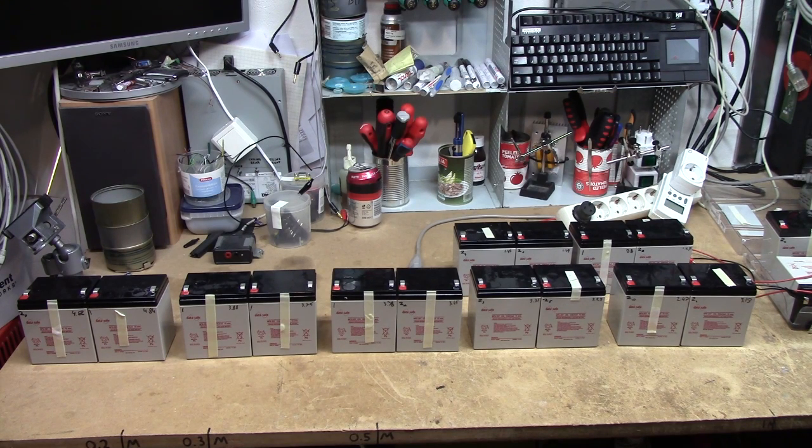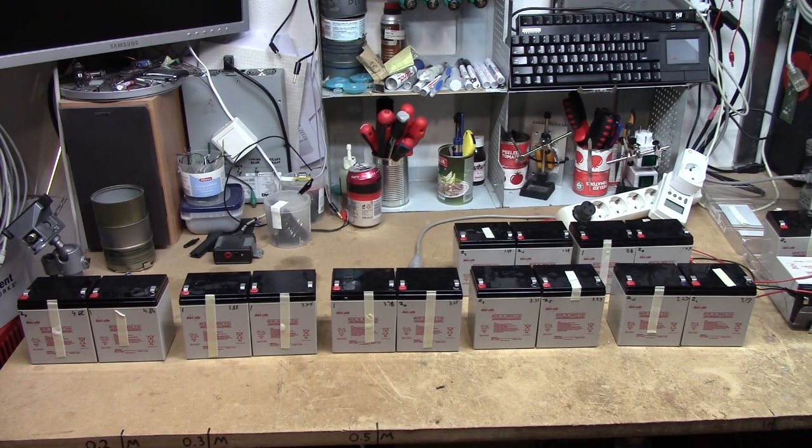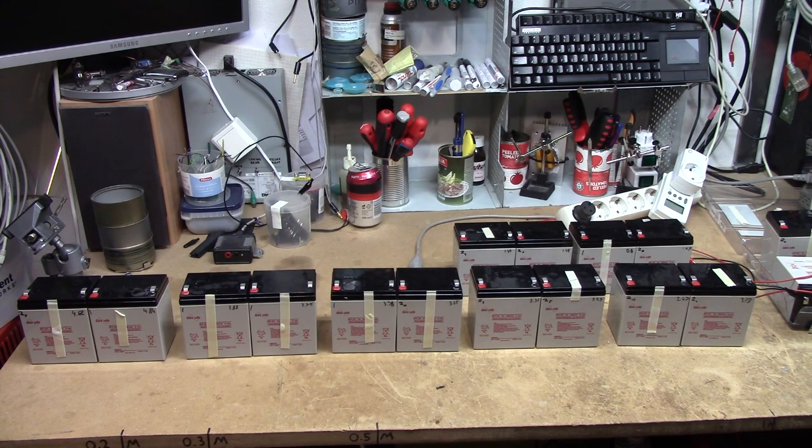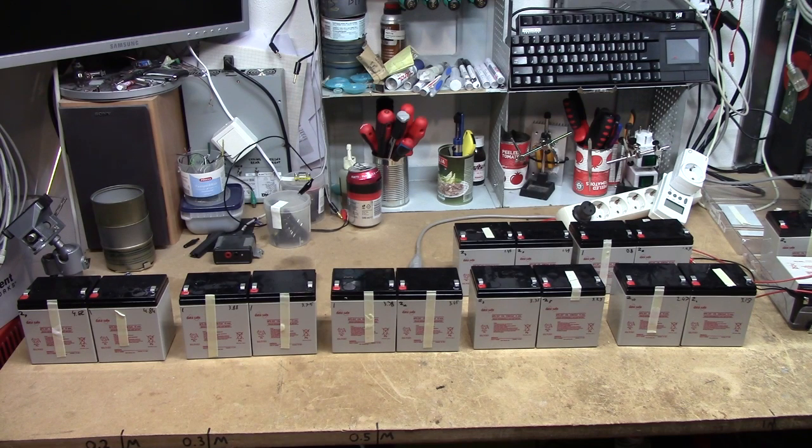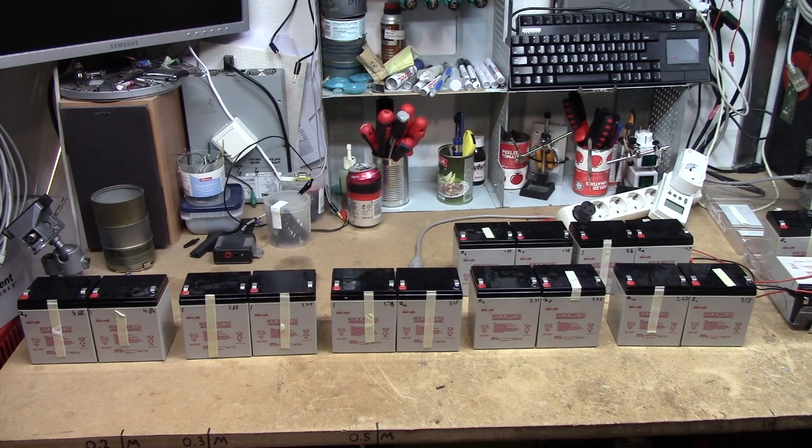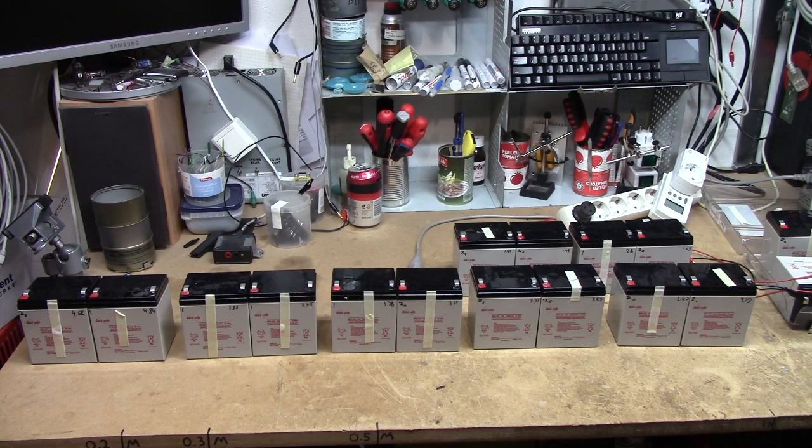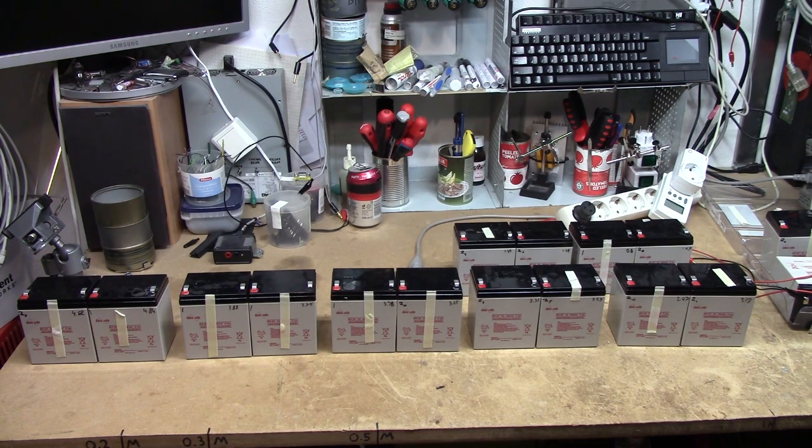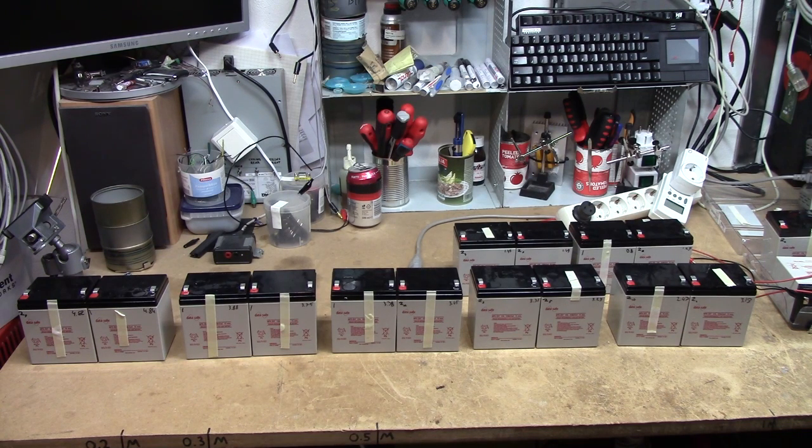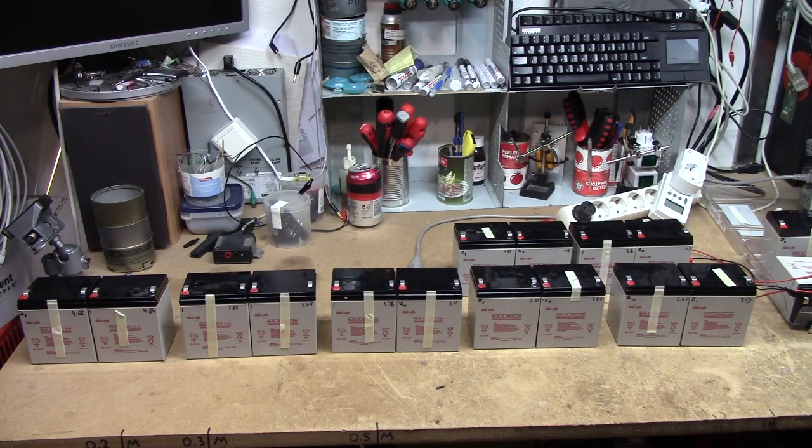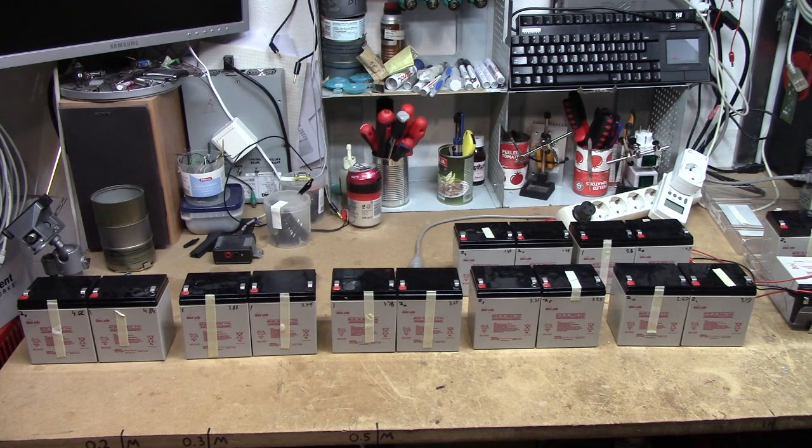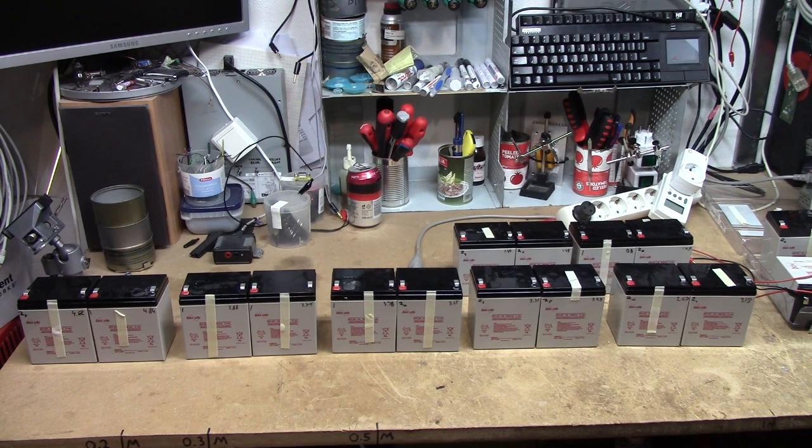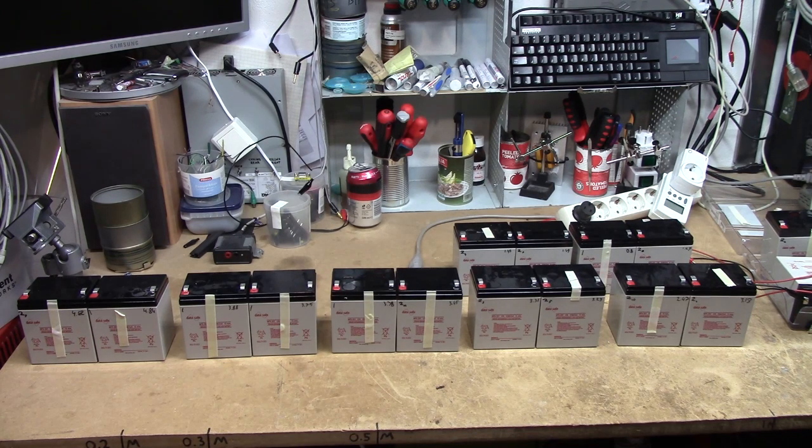Once that has happened I'm going to do a discharge test at 1 amp using my computer controlled constant current sink and we will see how much capacity is in these batteries. I'm going to repeat this process a couple of times in order to see how the batteries respond. It might take one or two cycles of the batteries in order to properly make them wake up, so to speak.